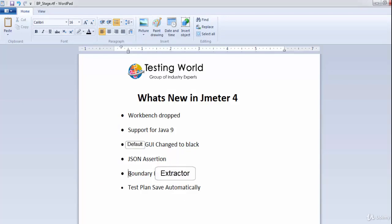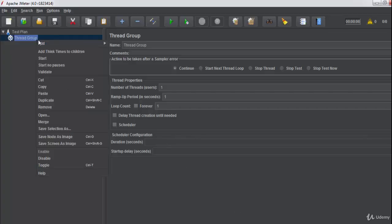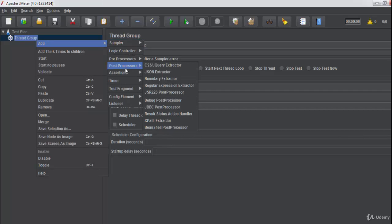Next is the Boundary Extractor, which is one of the most important additions. When we send a request to the server and want to extract data from the response, we define boundaries around that data. Previously this required writing a script manually, but now there is a new Boundary Extractor available under Post Processor.